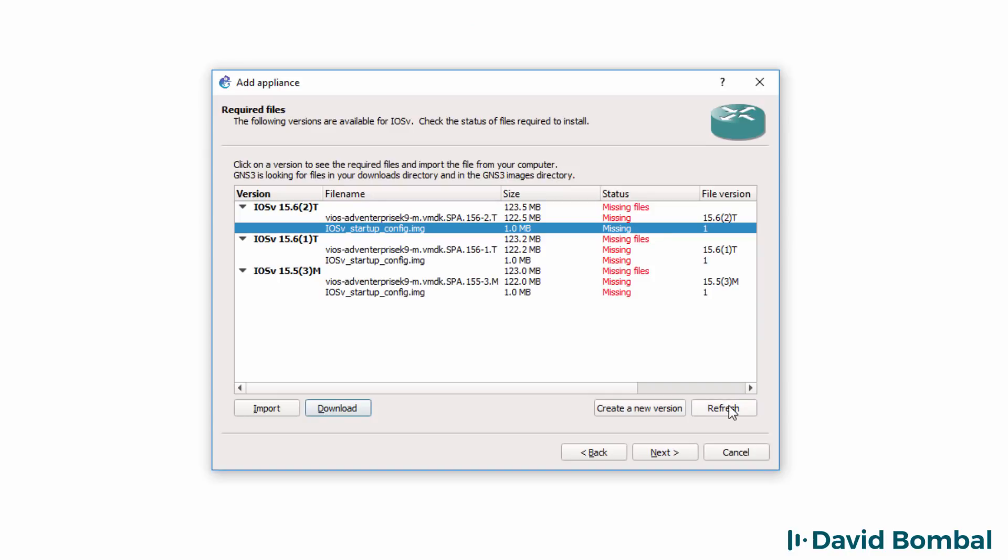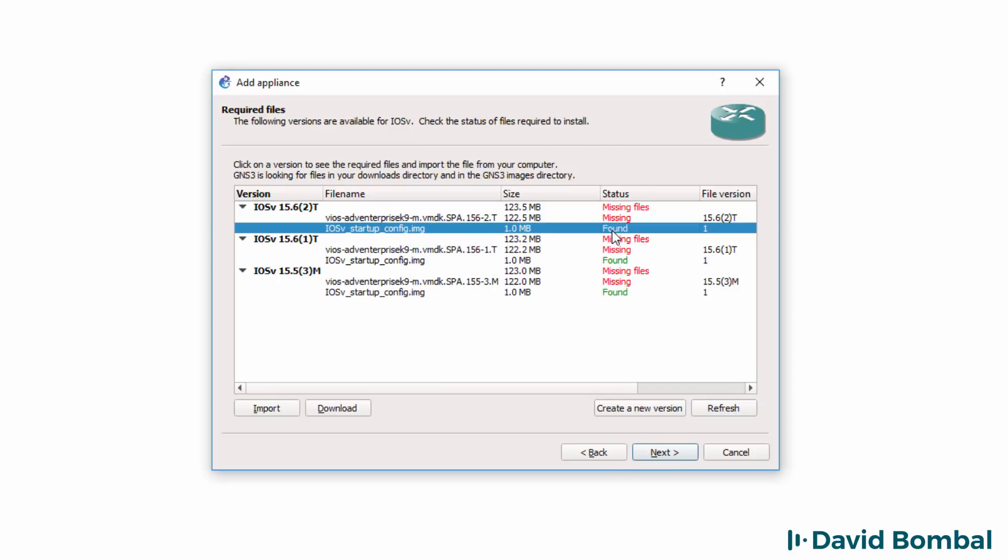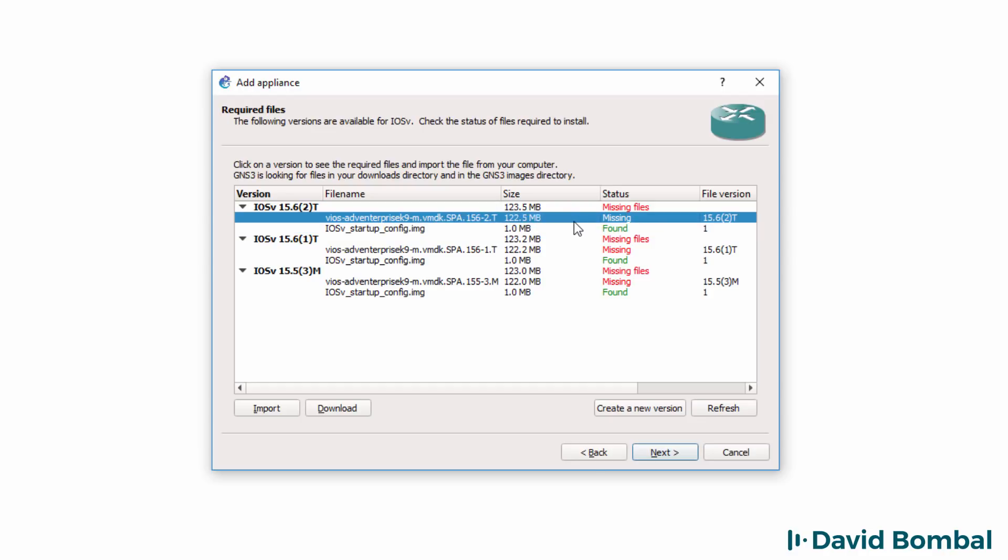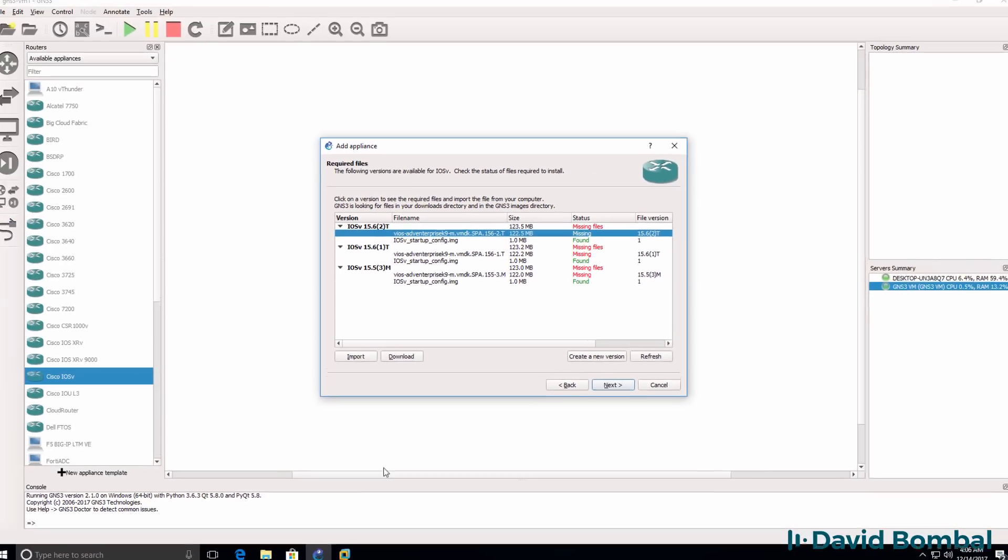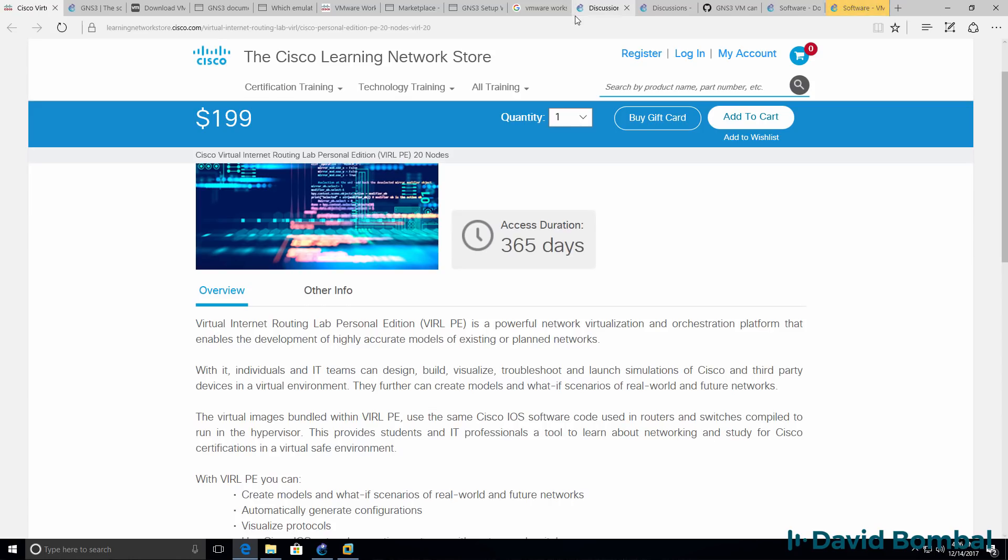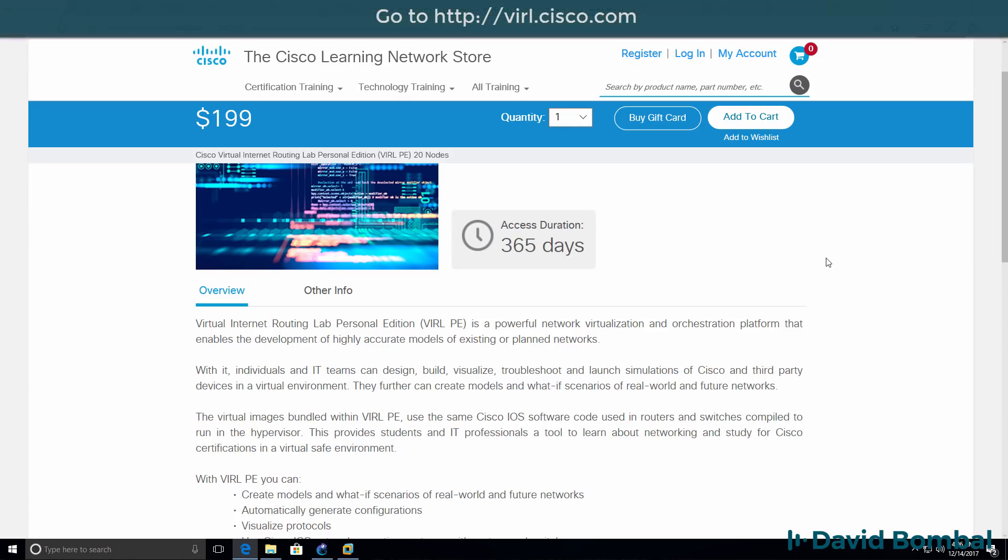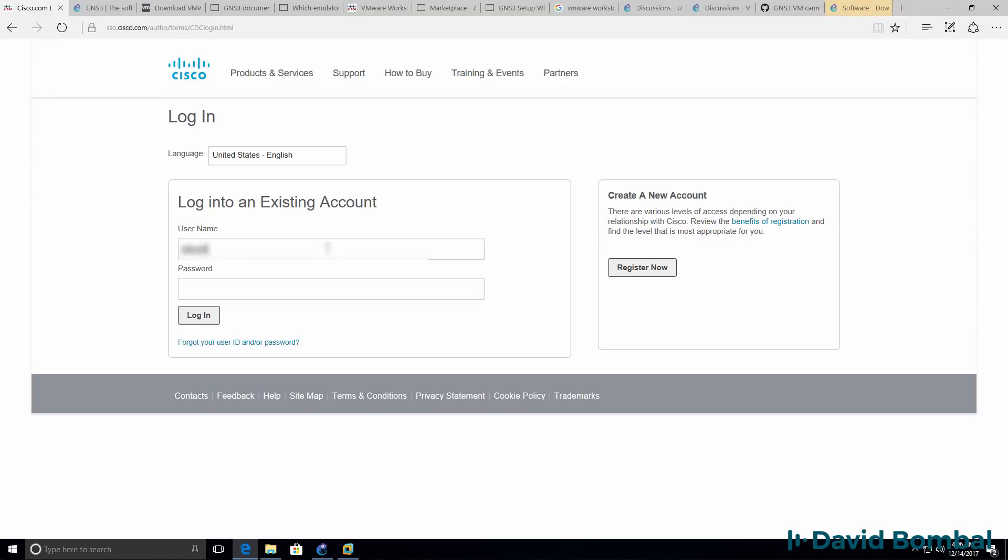Back in the wizard, if I click refresh, notice that file has now been found. But GNS3 is not able to find the iOS V software. To download the iOS V software, go to Cisco Viral and click login. Login with your Cisco credentials.